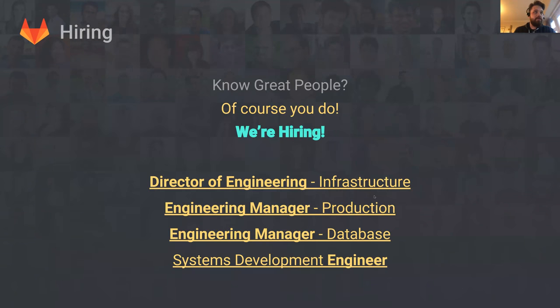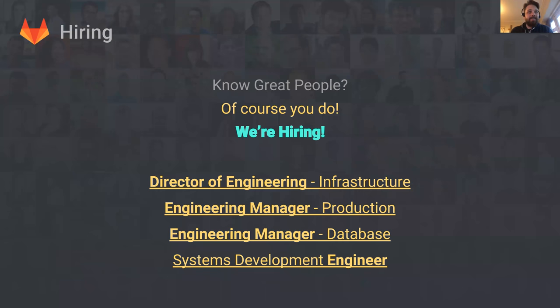Finally, we are hiring. If you know any good people who could fit into any of these roles, please refer them to the job. And that is the status of the functional group update.